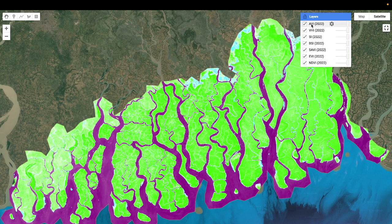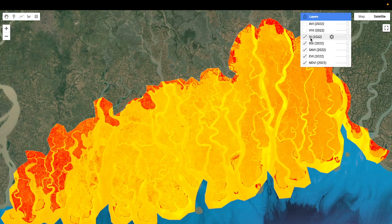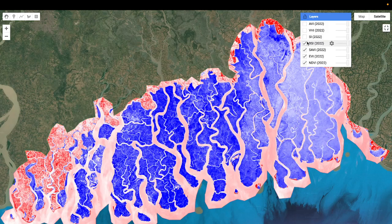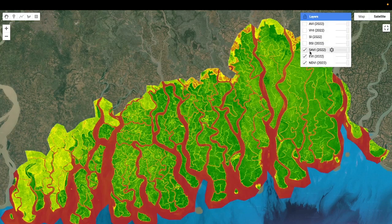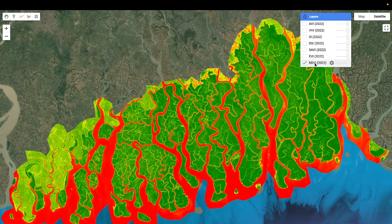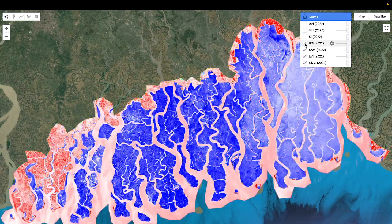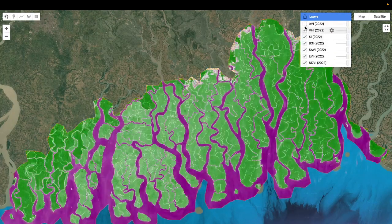So here we have: AVI — the Advanced Vegetation Index; VHI — the Vegetation Health Index; SI — the Shadow Index; BSI — the Burned Soil Index; SAVI — the Soil Adjusted Vegetation Index; EVI — the Enhanced Vegetation Index; and NDVI — the Normalized Difference Vegetation Index. This is how I calculate and create these types of maps.